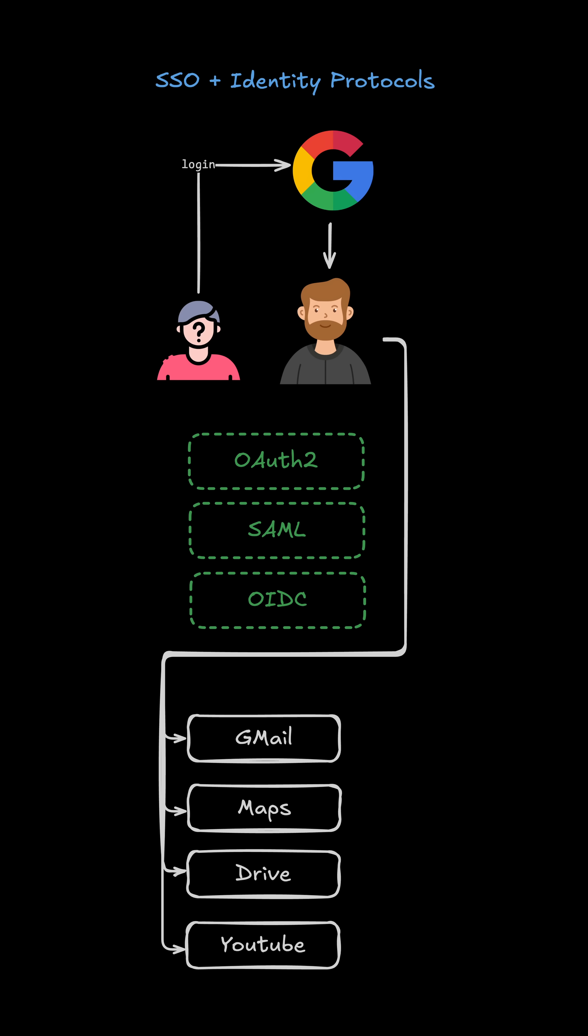Let's look at single sign-on. With SSO, you log in once and gain access to multiple applications.